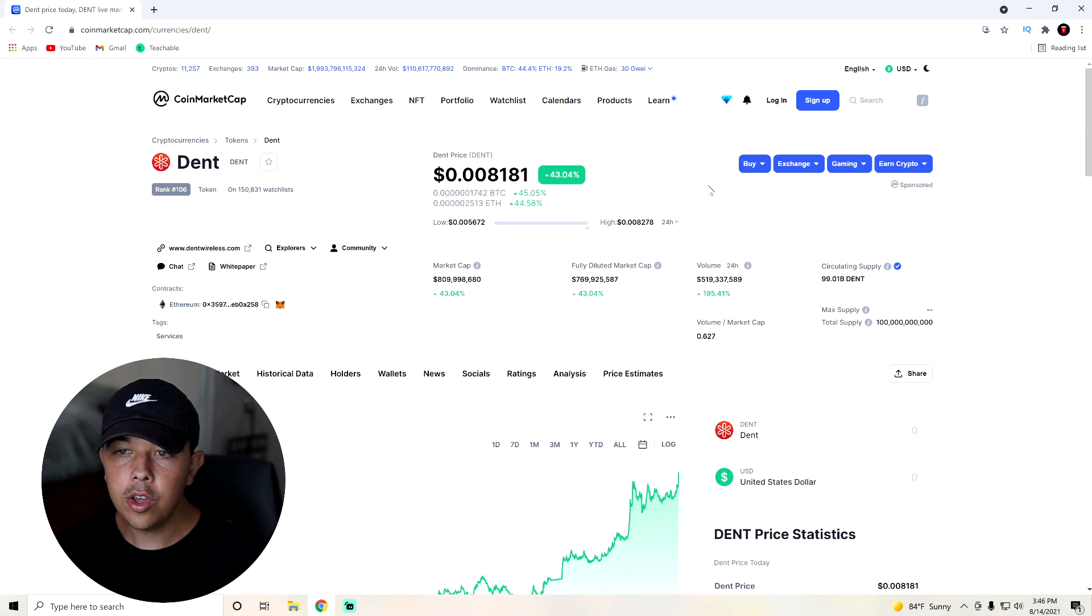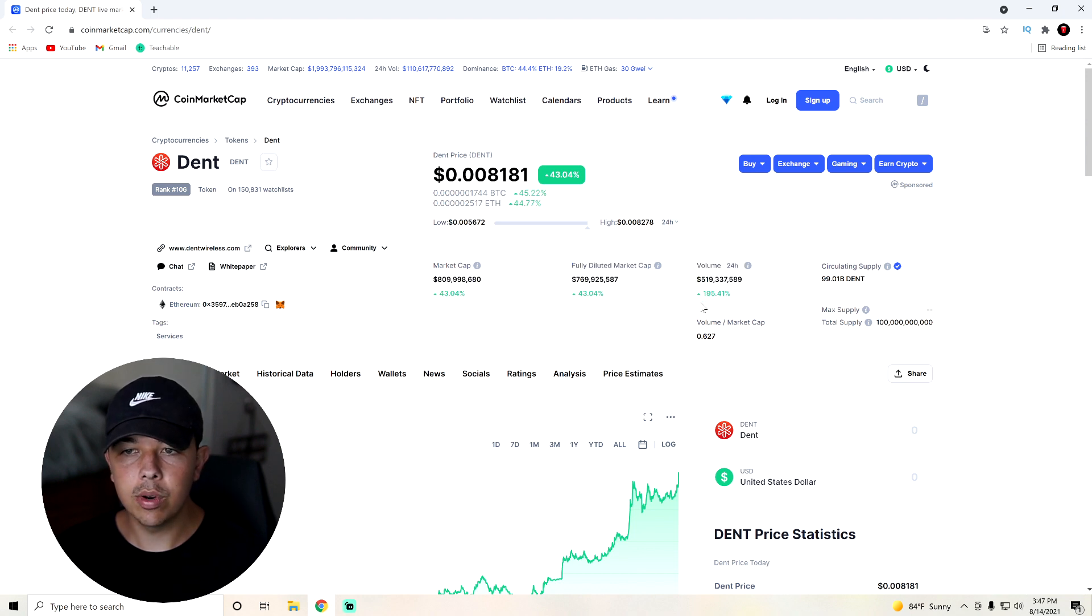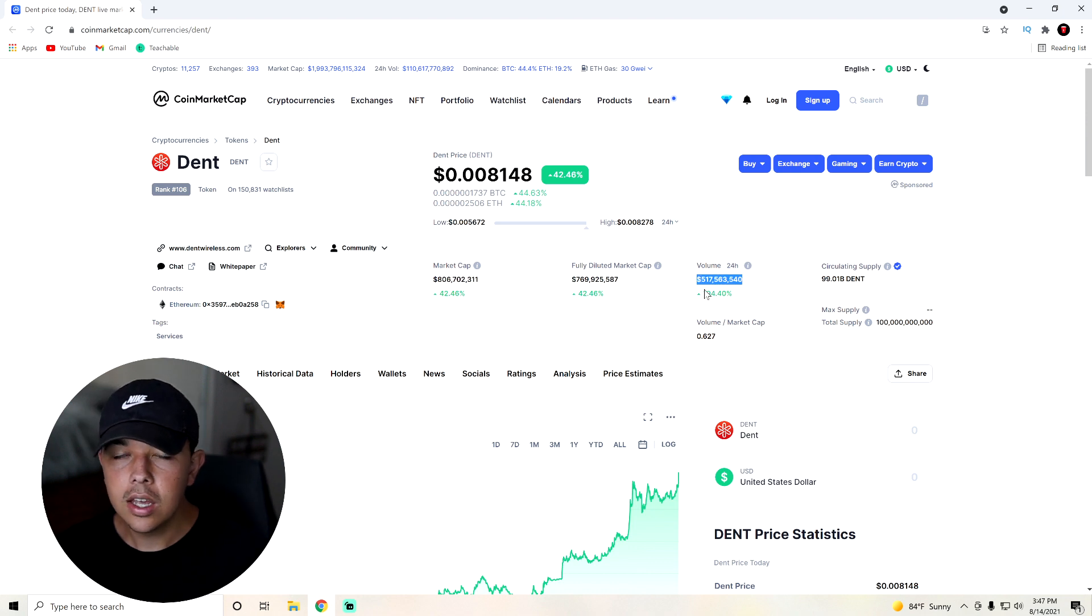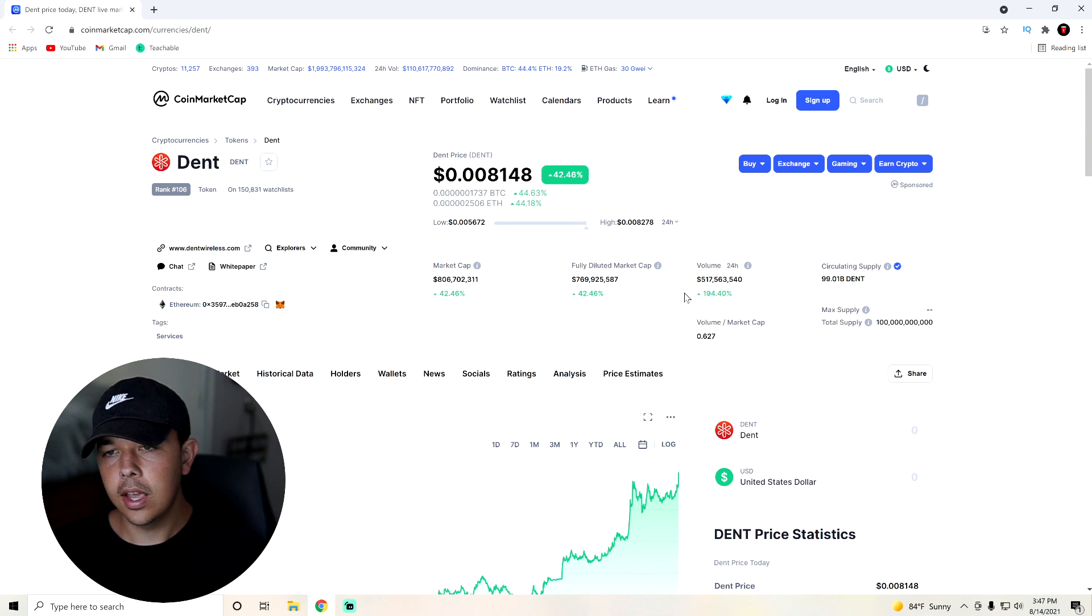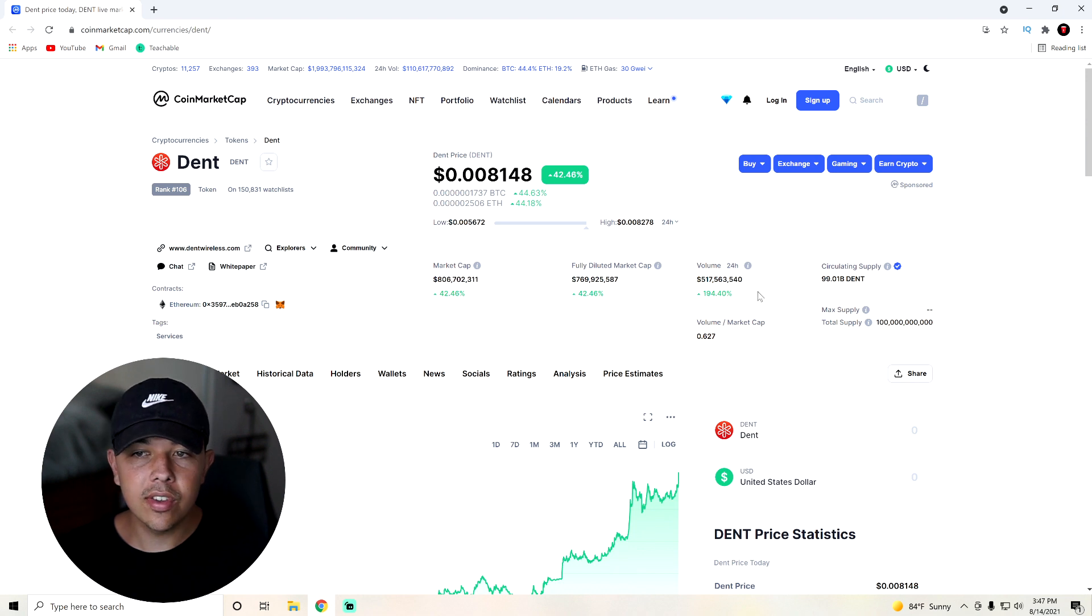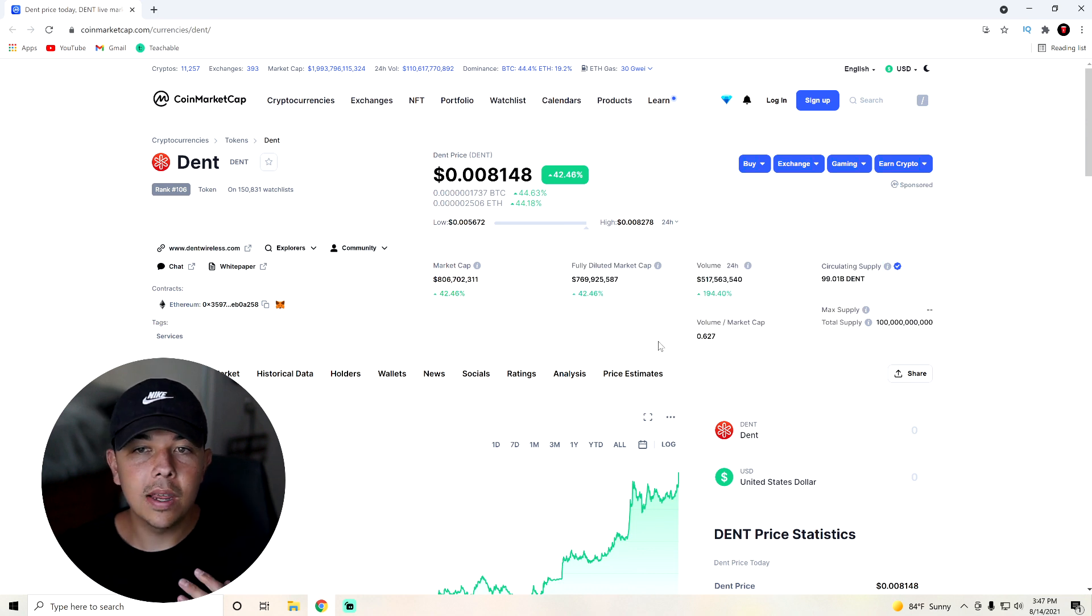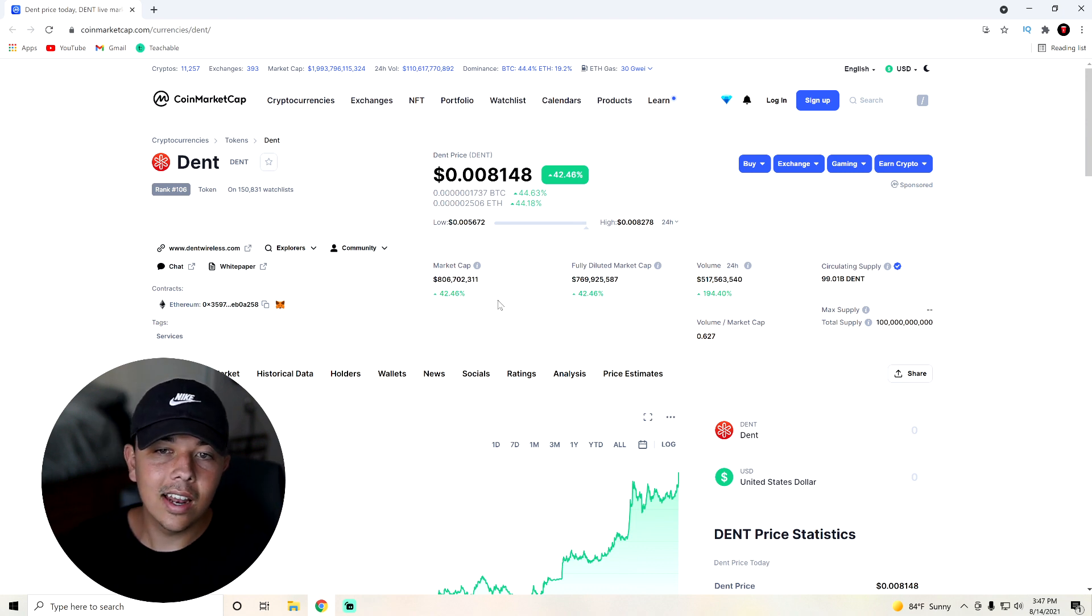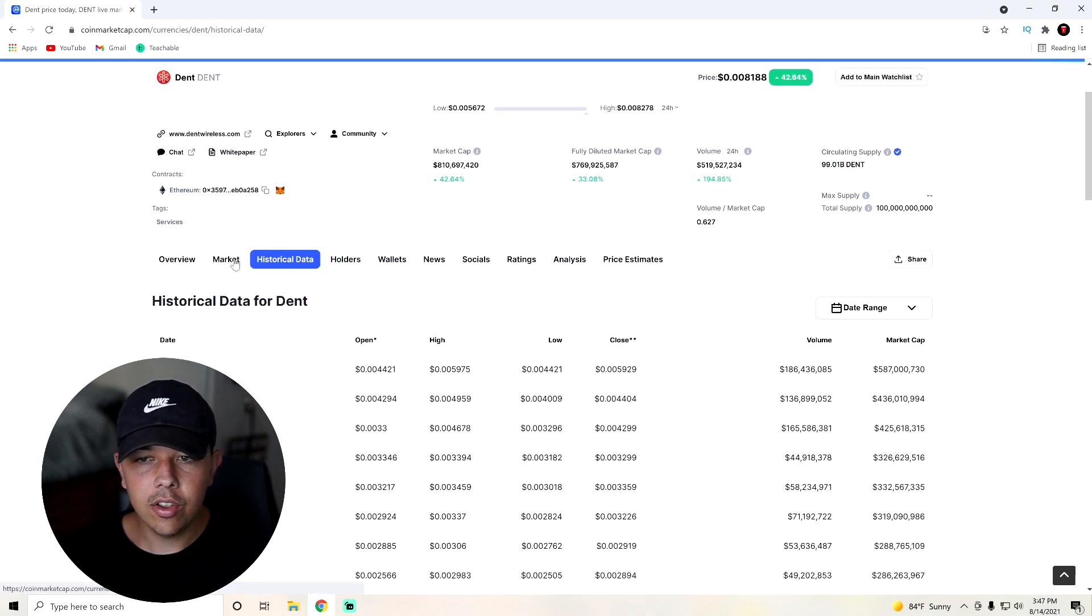And then the volume today, this is the pretty crazy part. The volume is up 195% in the last 24 hours. And they have transacted over $517 million worth of dent in the past 24 hours. The market cap is only 800 million. So they have transacted more than 60% of the total market cap of this. So this thing is being traded a lot. And by what you can see here being up 42% in the last 24 hours, you can see that obviously it was mostly people buying in the last 24 hours. So super cool.